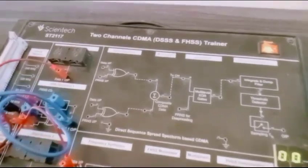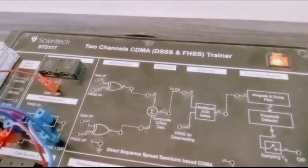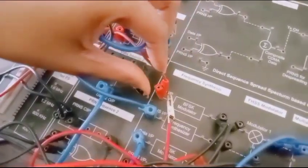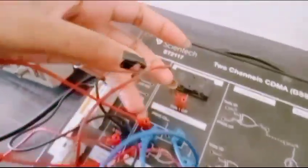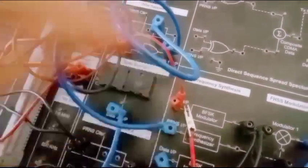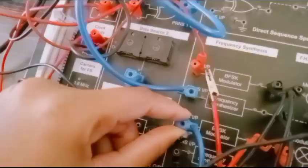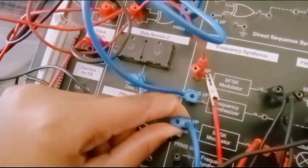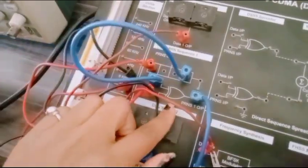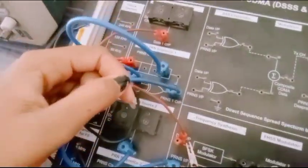This is the circuit of two-channel CDMA, DSS and FHSS trainer. To show the connection of this circuit: data input connected to the data one output. Input of PRNS is connected to the output of PRNS one. Data input connected to the data output two.